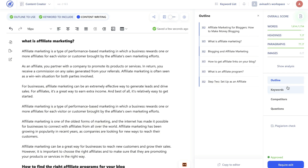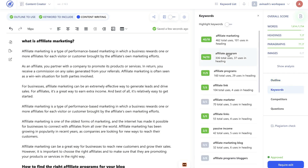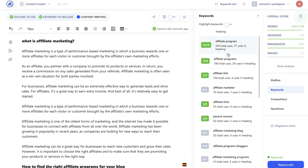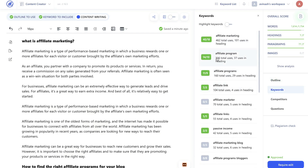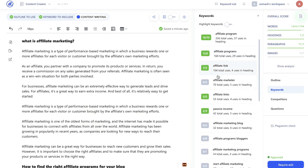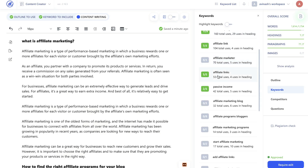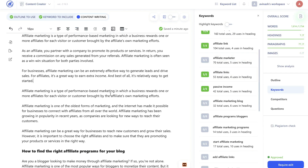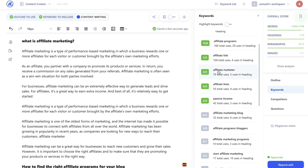To further optimize your blog post, head over to the keywords tab and make sure you're using all of the relevant keywords within your article. Anything in green has been used the optimal amount of times, anything in red has been used too much, and anything that's gray hasn't been used at all. For instance, affiliate marketer has not been used in this article, so you'd want to go ahead and add that keyword. After adding it in, we now have a three out of three and an overall score of a B.